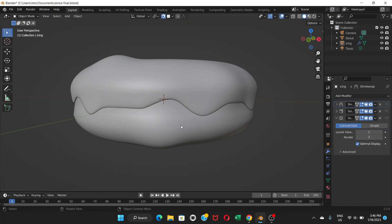So in this part we're going to do more modification on this donut and make it more realistic, make it look more like a donut. In this video we're gonna do the sculpting part.